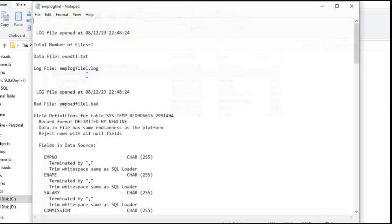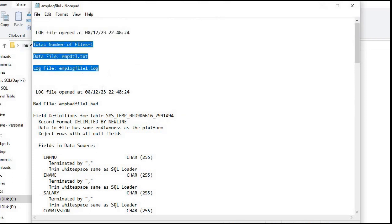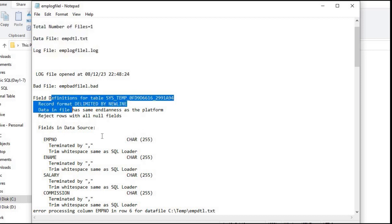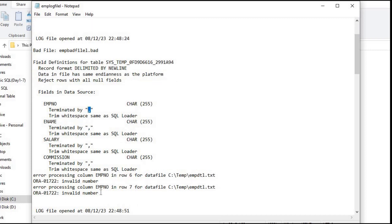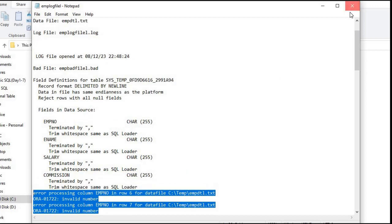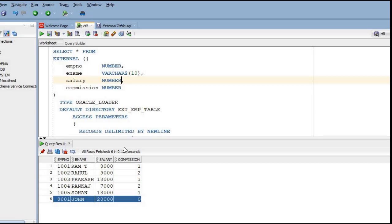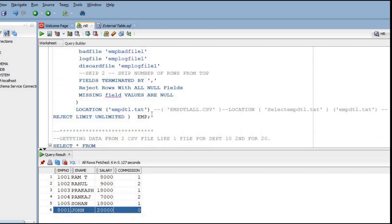If we check the log file, we get details about when it was generated, what was processed, the comma-separated field termination settings, and a count showing two invalid records were found. All details are available in the log file. That is how we can read a text file using a SELECT statement.